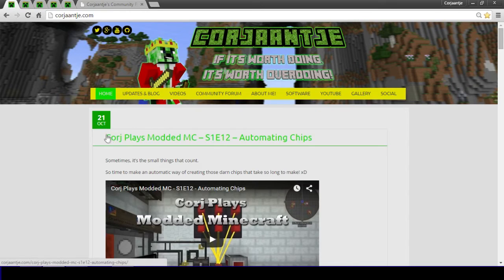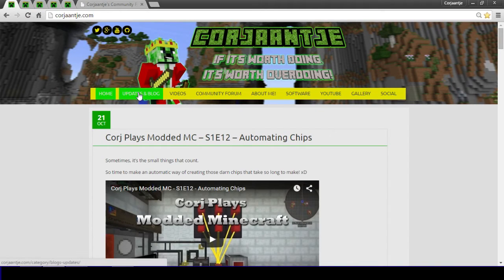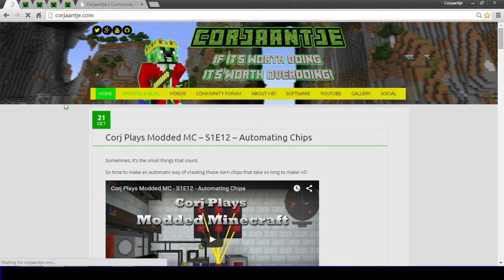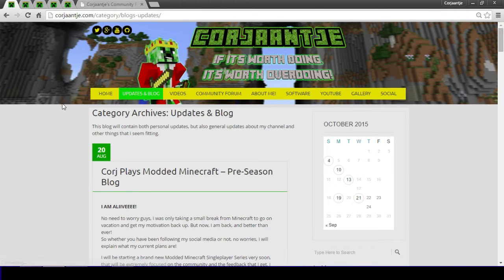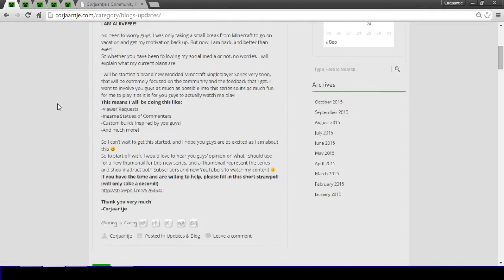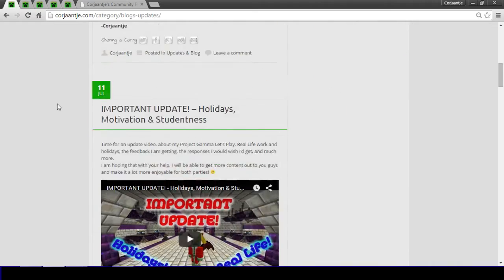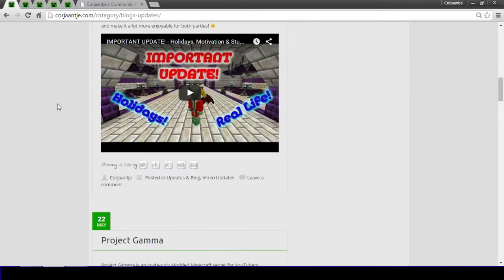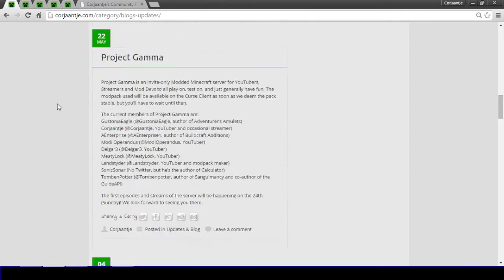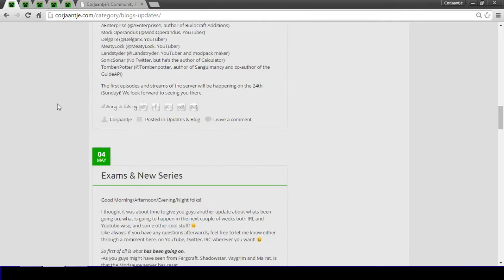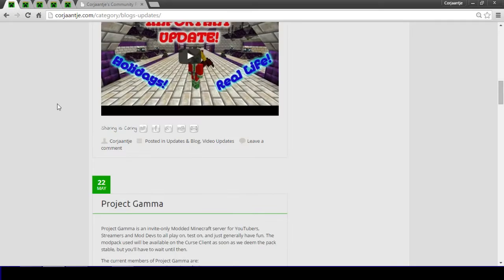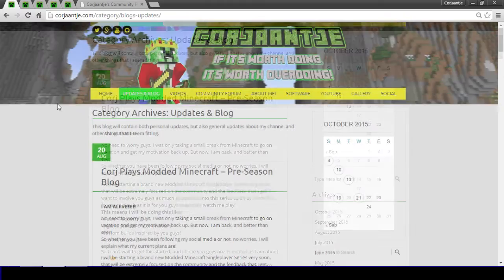So videos will show just all the videos that I uploaded, and updates on blogs if I hit that for example will show you the actual blog that I post. So things like important information, stuff about real life, other series, all that kind of cool stuff.